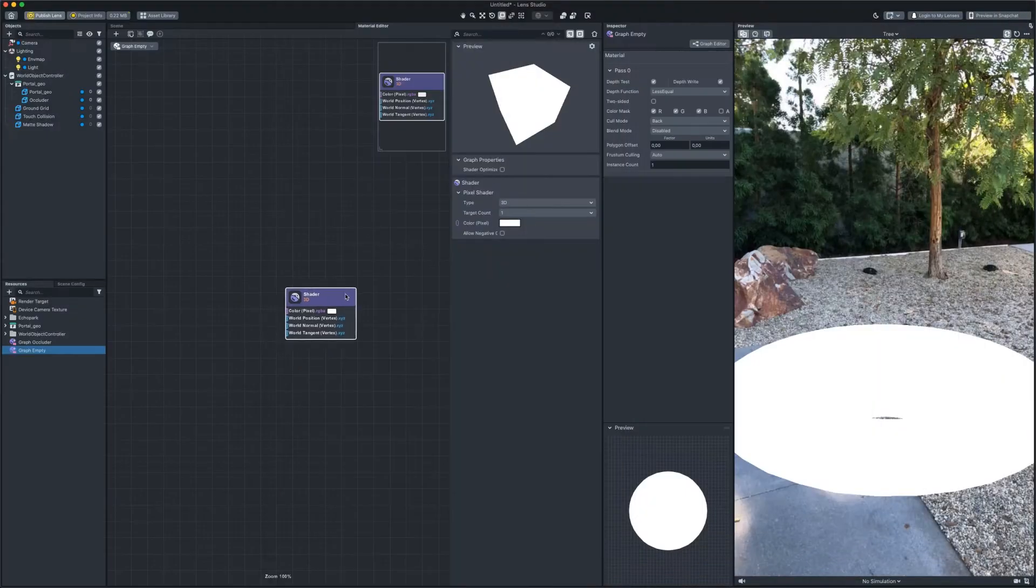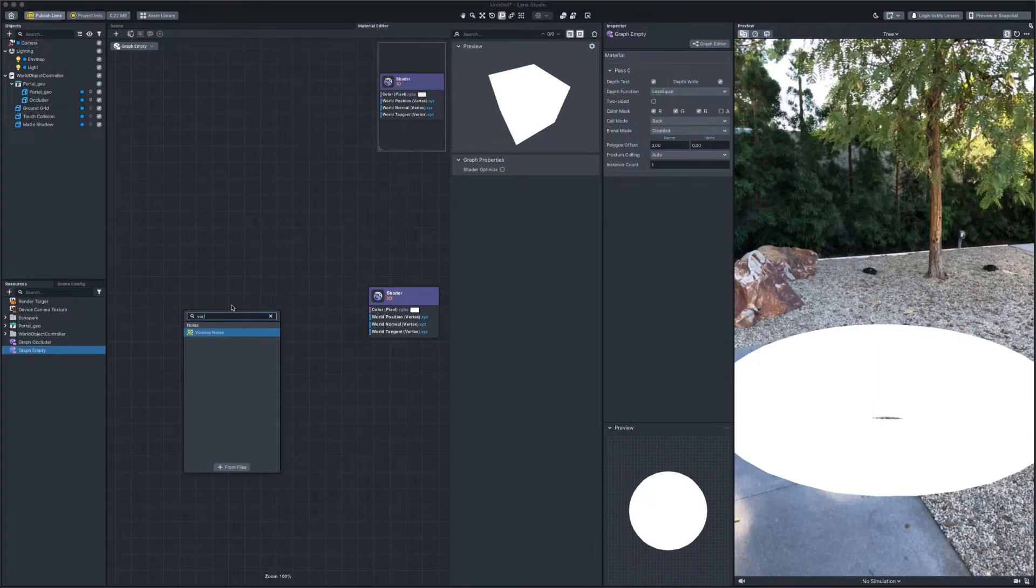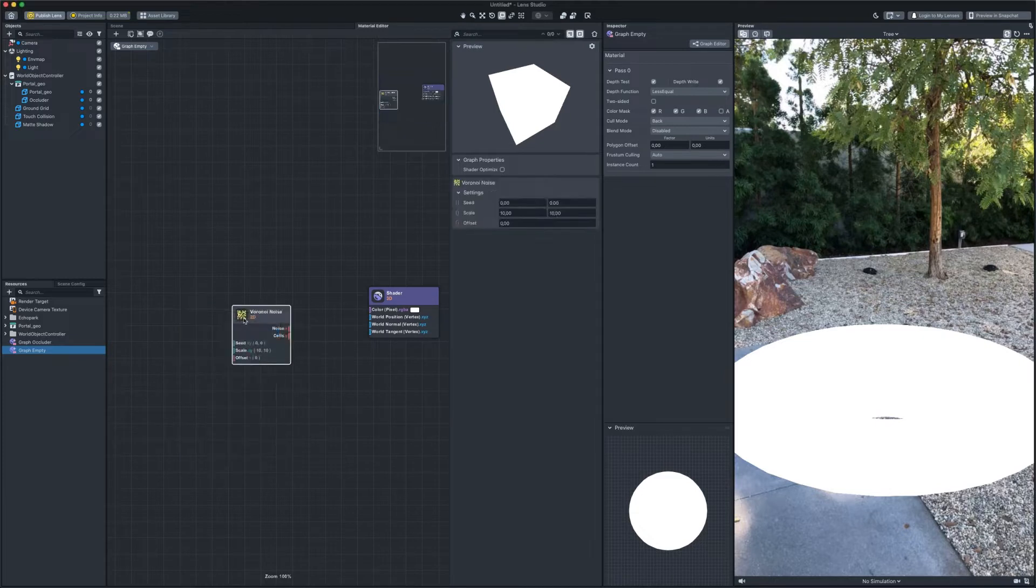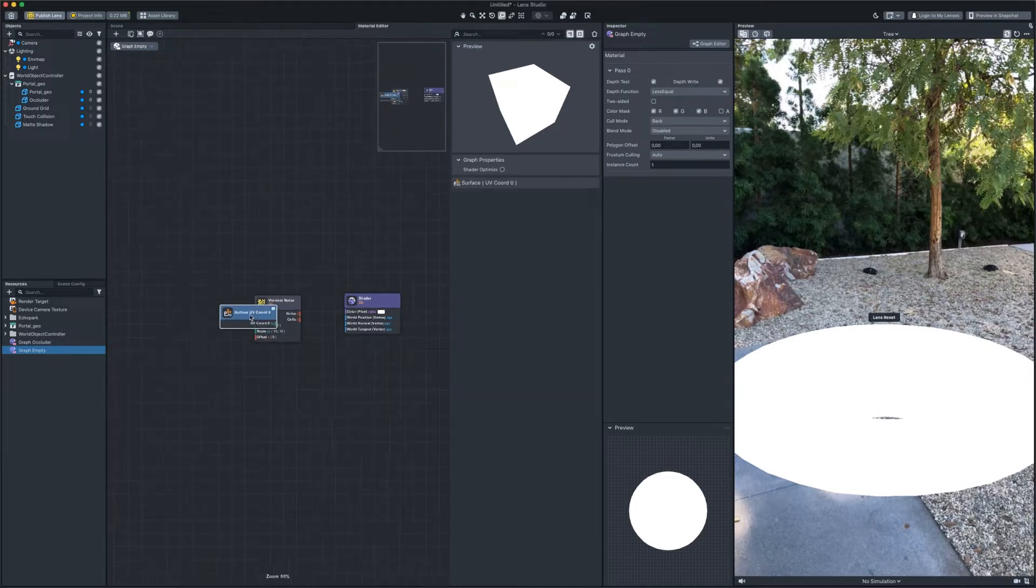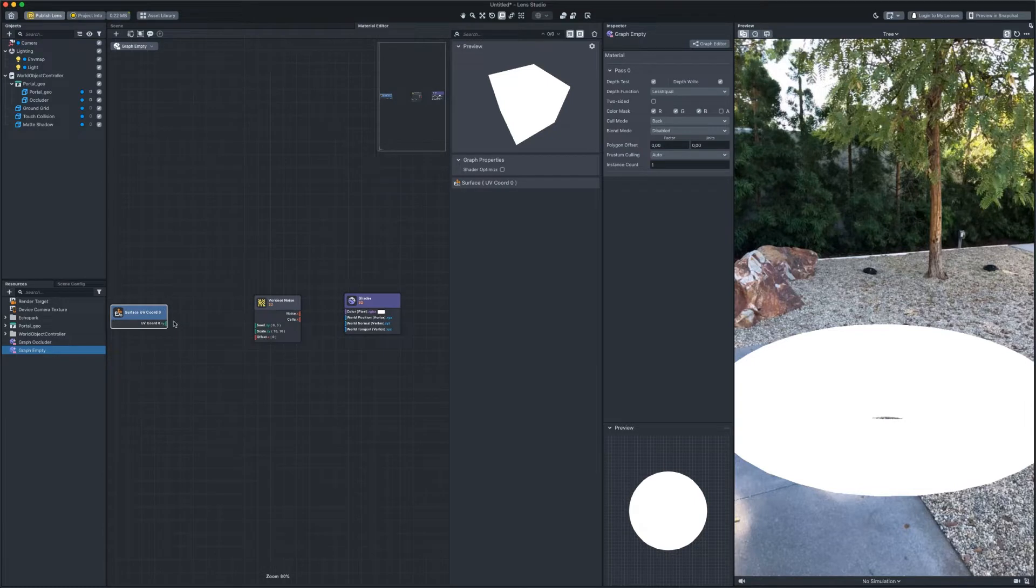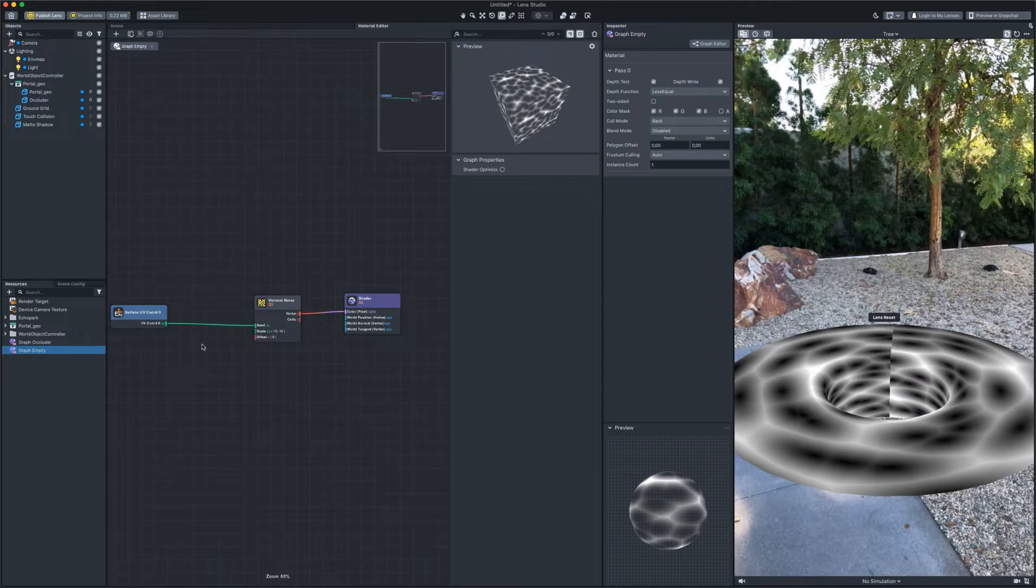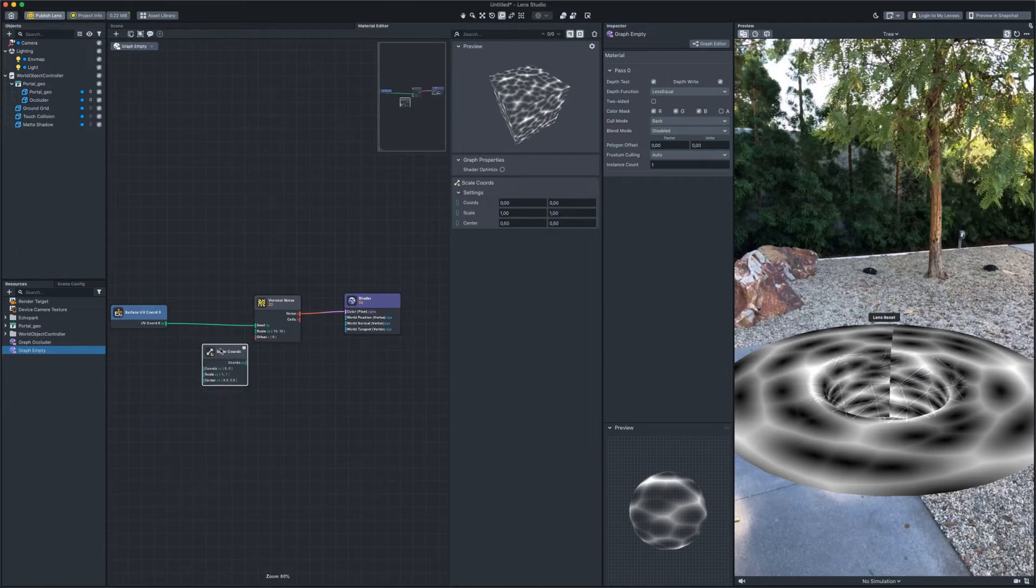The heart of the shader will be Voronoi Noise. We add it and a Surface UV node, which we connect to the seed input. Voronoi Noise has two outputs. We will use both to simulate water flows and foam. Stretch this noise on the x-axis.